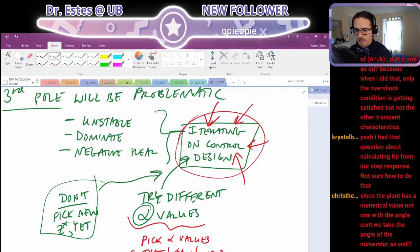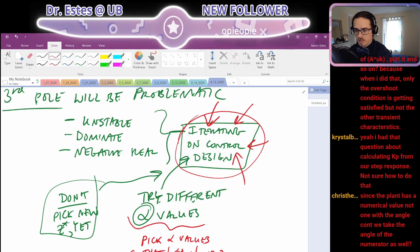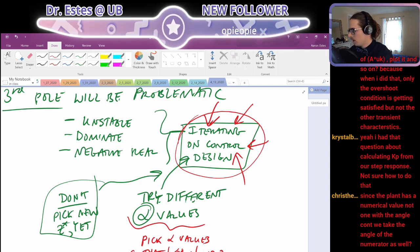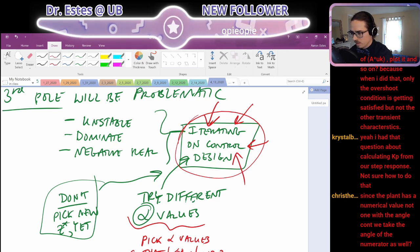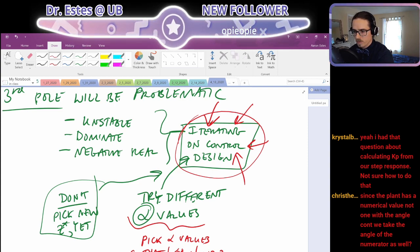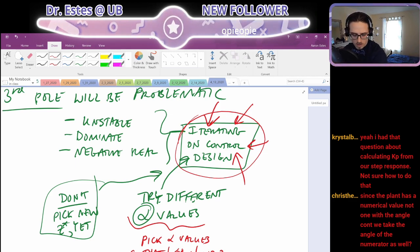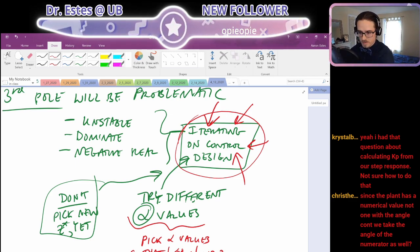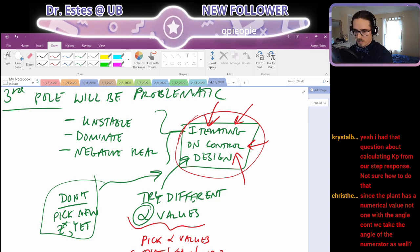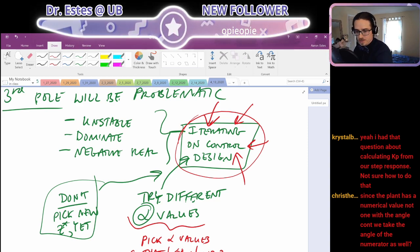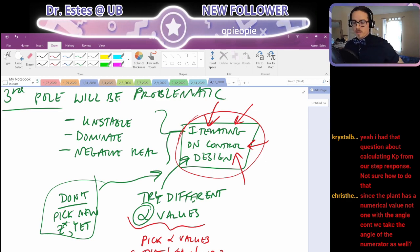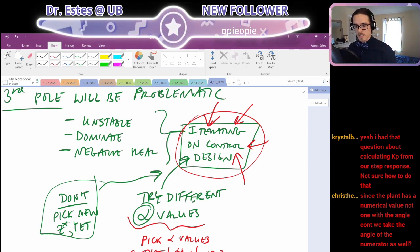Crystal asks about calculating KP from the step response. The steady state error for a step response is 1 divided by KP. If you look at your step response and simulate it long enough to achieve steady state, see the difference between your desired reference and where your output actually goes — that's equal to 1 over KP. If there's no difference between them, then 1 divided by KP equals zero, which means KP is infinite.